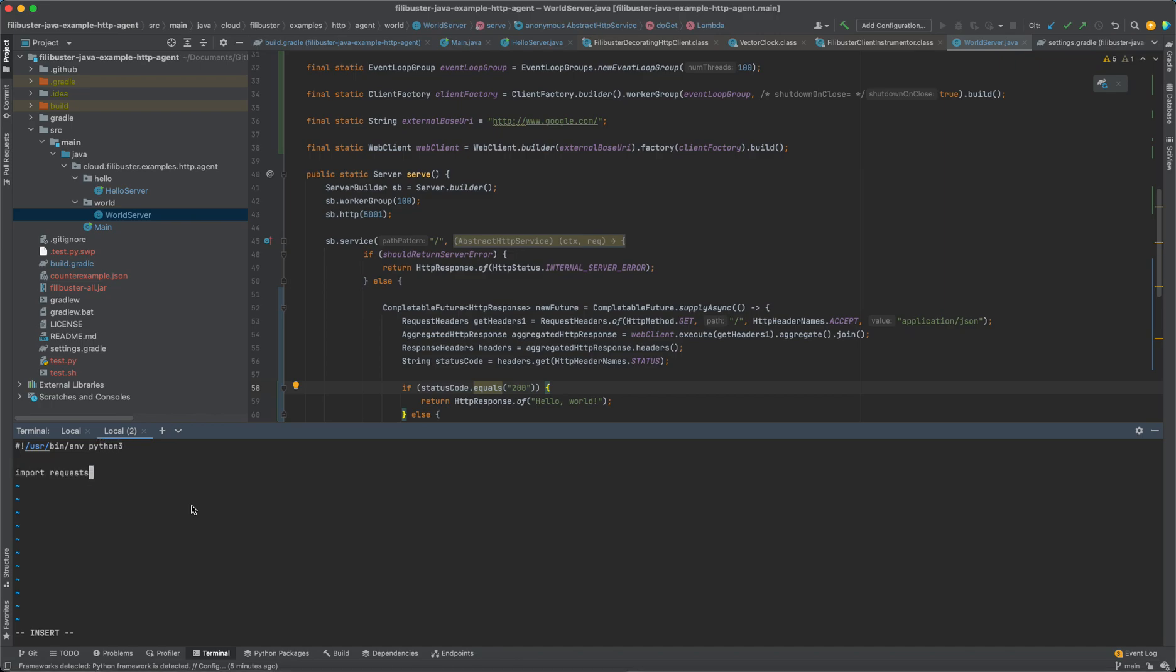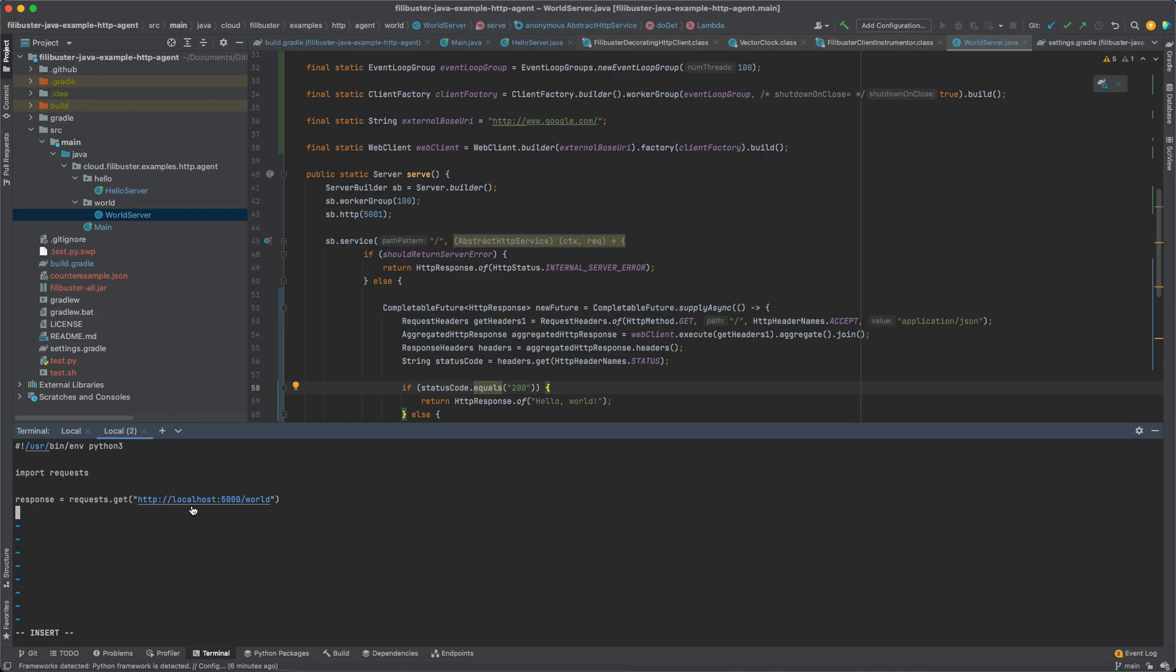So I'll just set up a Python script. We'll import requests. We'll say requests.get localhost 5000 slash world. And then we'll say if response.statuscode equals 200, we'll exit 0, which will mean that the test is passing. Otherwise, we'll exit 1, which means that the test fails. So this stands in for a functional test.